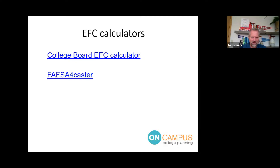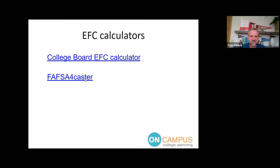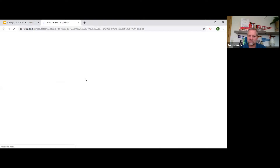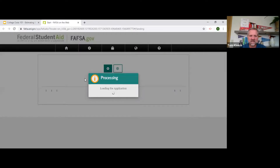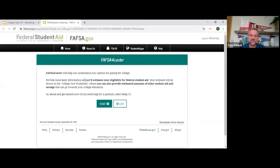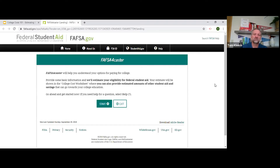The federal government has something called the FAFSA Forecaster. When doing anything federal government related, make sure you're going to FAFSA.ed.gov and not FAFSA.com — there are some scam websites out there. This will take you about 10 minutes to walk through. Parents, have your taxes next to you — they're going to ask things like adjusted gross income from line 43 on your 1040 and how much you paid in federal taxes.